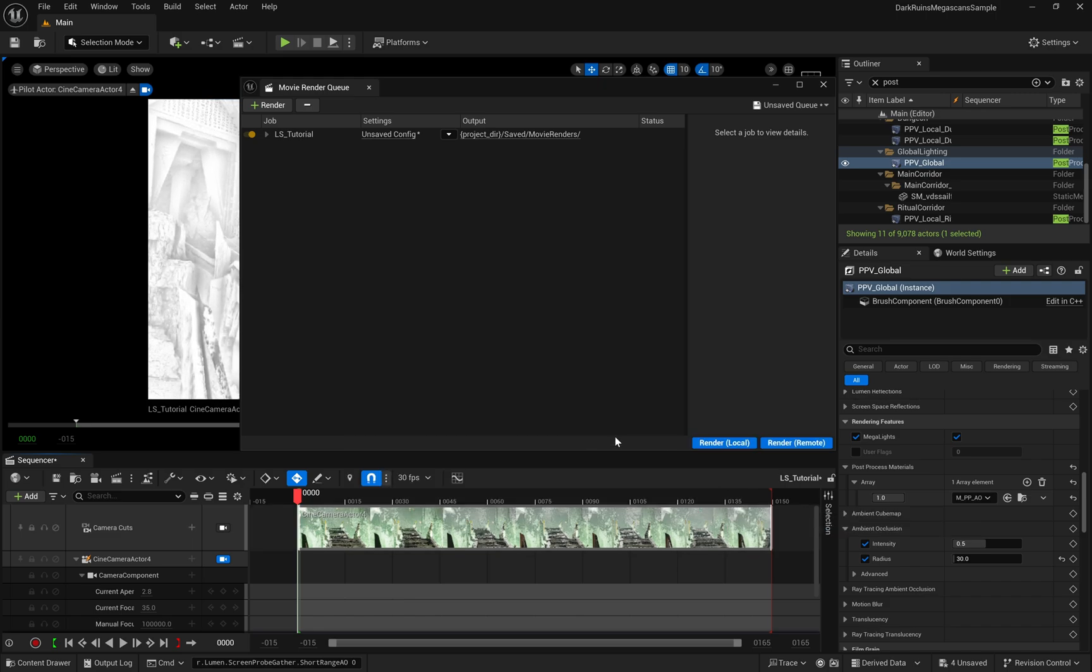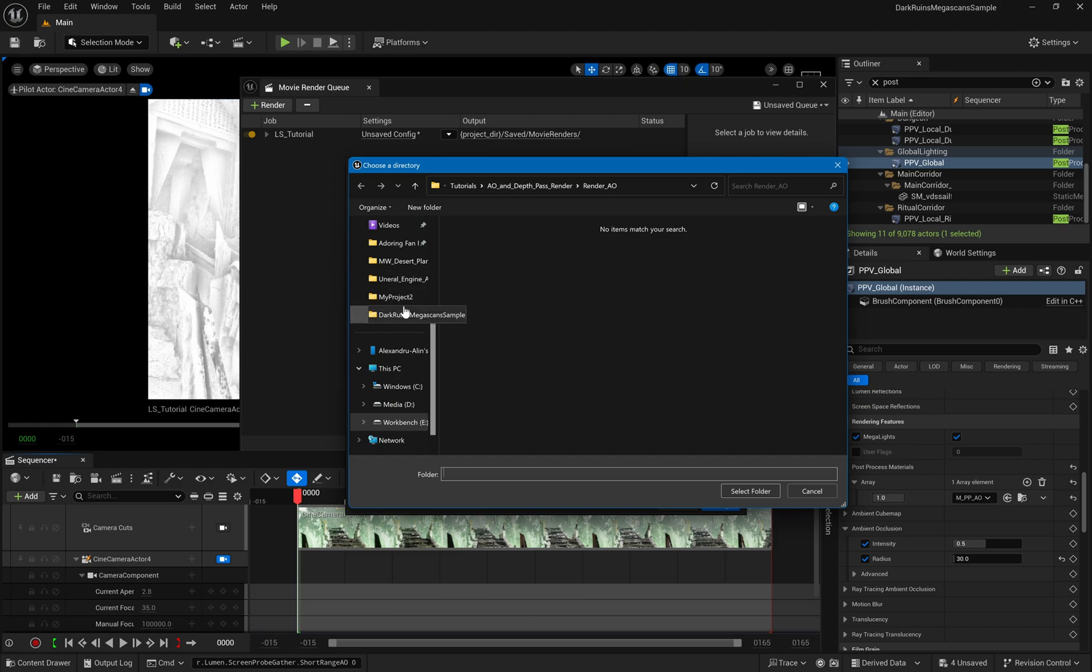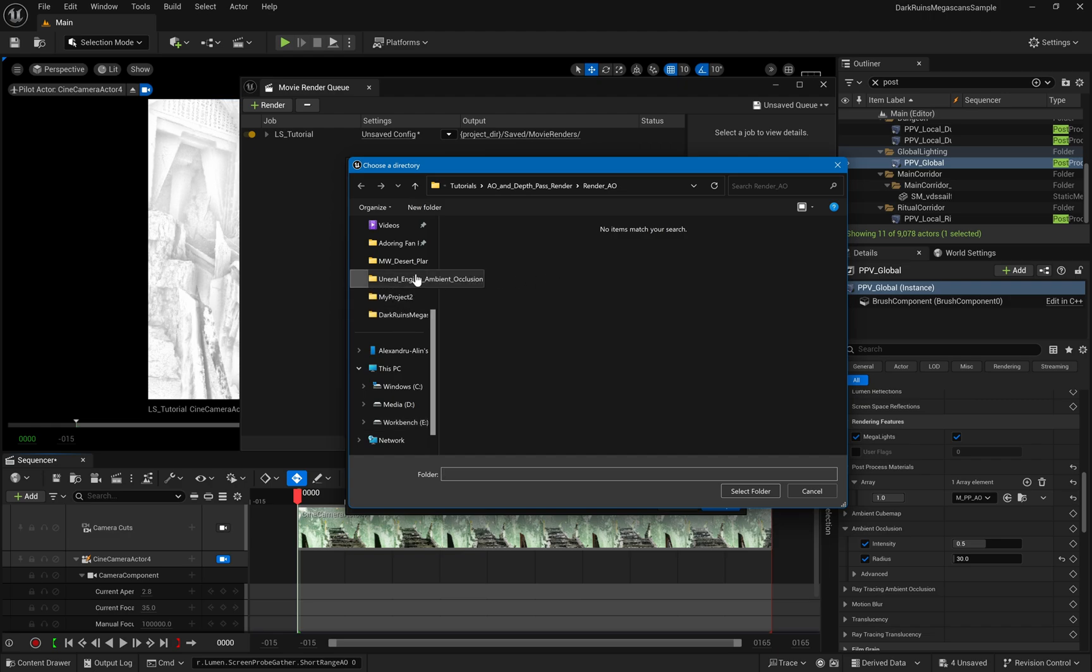After setting this up, click Accept, and now you'll need to specify an output directory for your renders. You can choose any location you prefer.